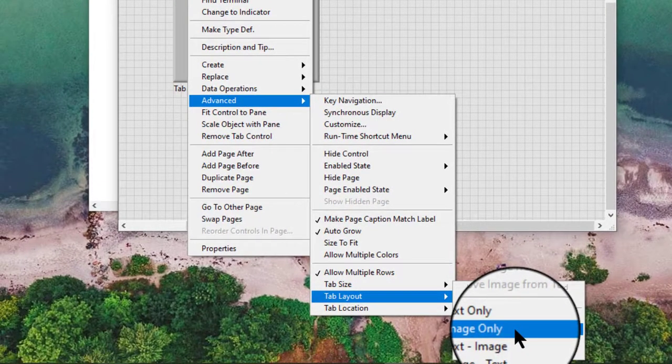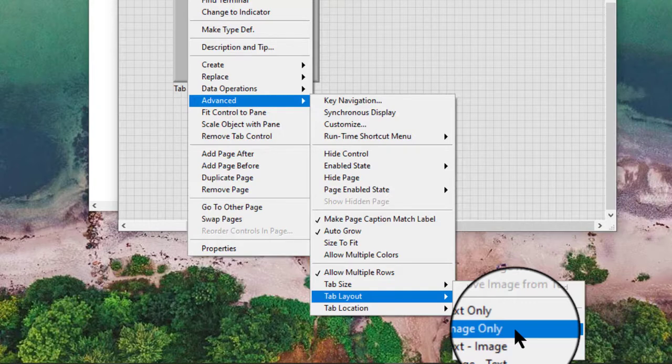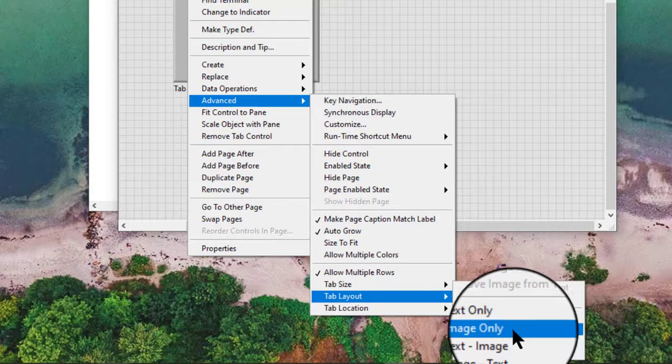Note, we can set the Tab Layout to display an image and text by selecting Advanced, Tab Layout, and then Image and Text.